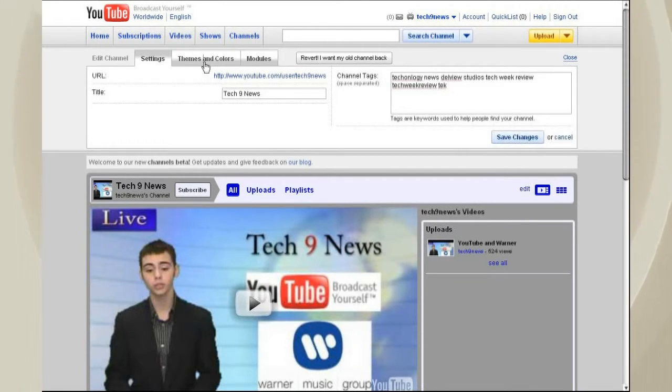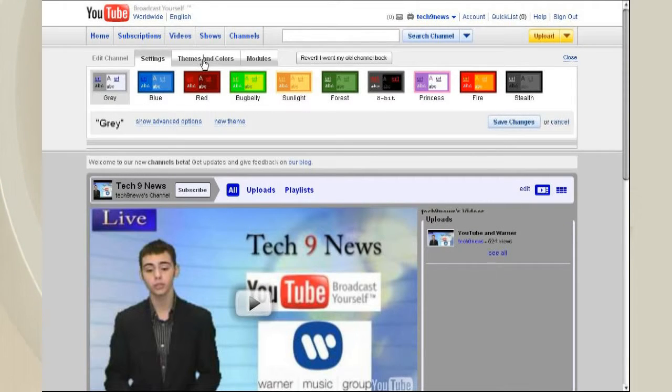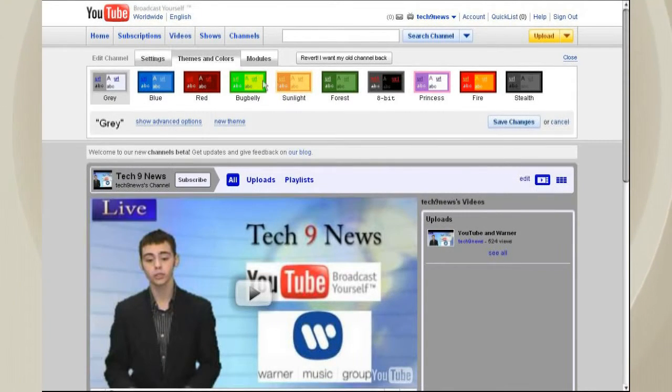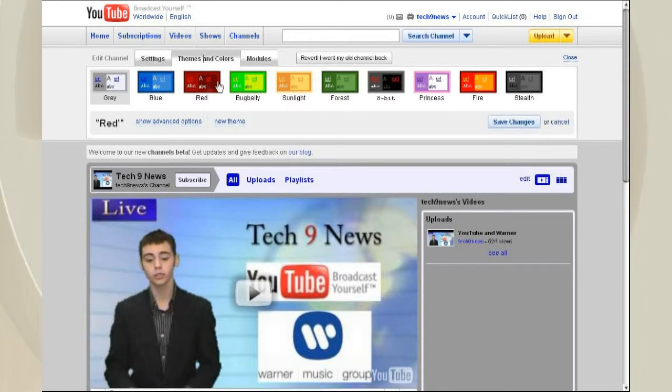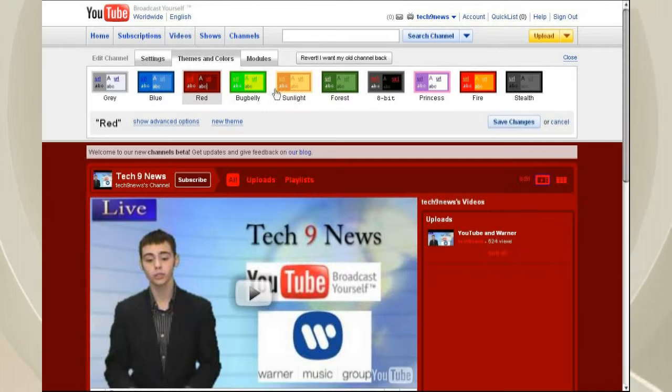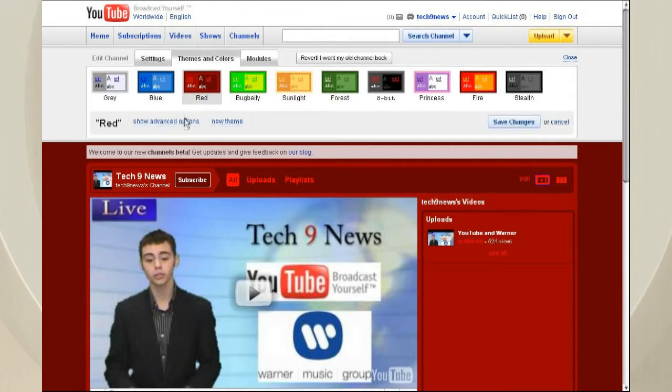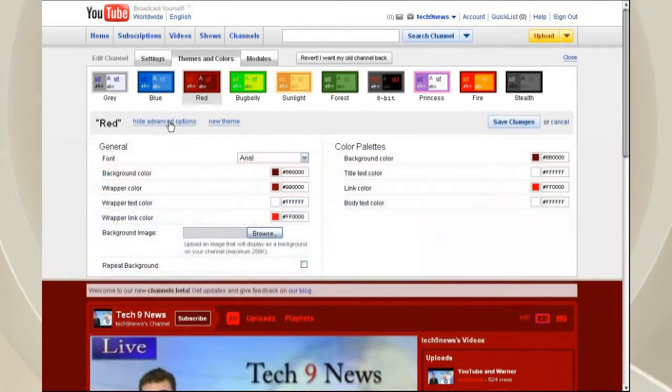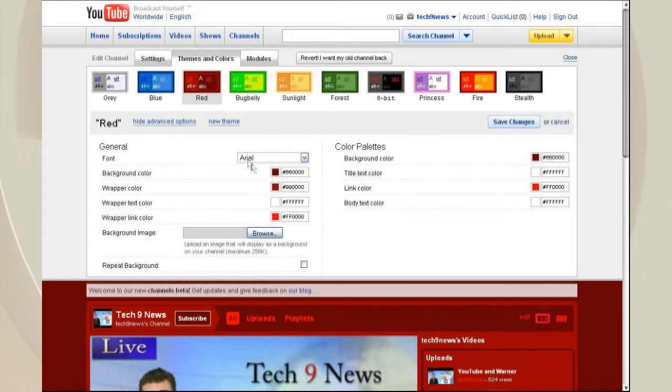For themes and colors, you can go in and choose a color theme and push it, and it'll change your page to it. You can also create a new theme or build off of an existing one by showing the advanced options.